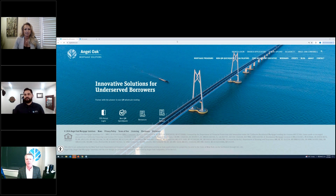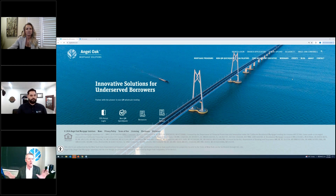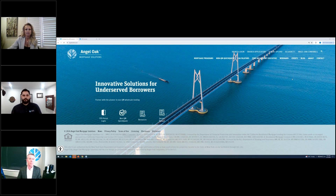Hopefully that means it's going to be a pretty strong 2024. This is going to be recorded and sent out before noon tomorrow. Everything we're going to do today is on our website — AngelOakMS.com — it's really easy to navigate. We're going to cover a deep dive into bank statements, highlights, recent changes, the 1003, trade lines for credit, our pricing engine, and our marketing portal.